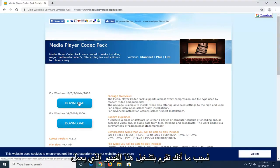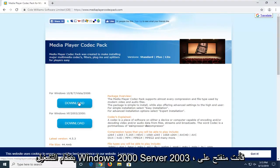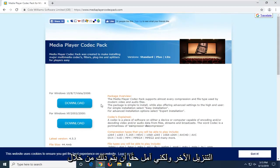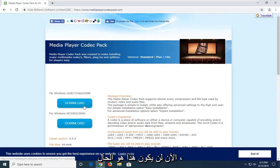If for some reason you're on this video running Windows 2000, Server 2003, or Windows XP, you're going to select the other download. But I'm really hoping that by now that would not be the case.